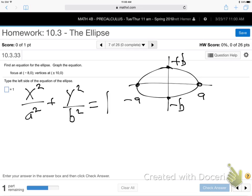Make sure you made it through 10.2 — really important section of homework, and the hardest problems. These will be easier today. So there's the general setup for an ellipse equation.